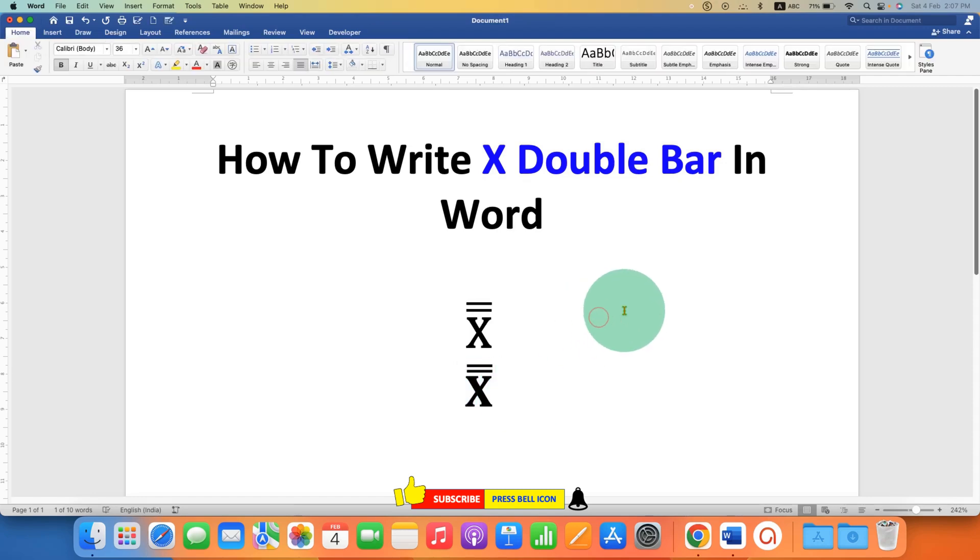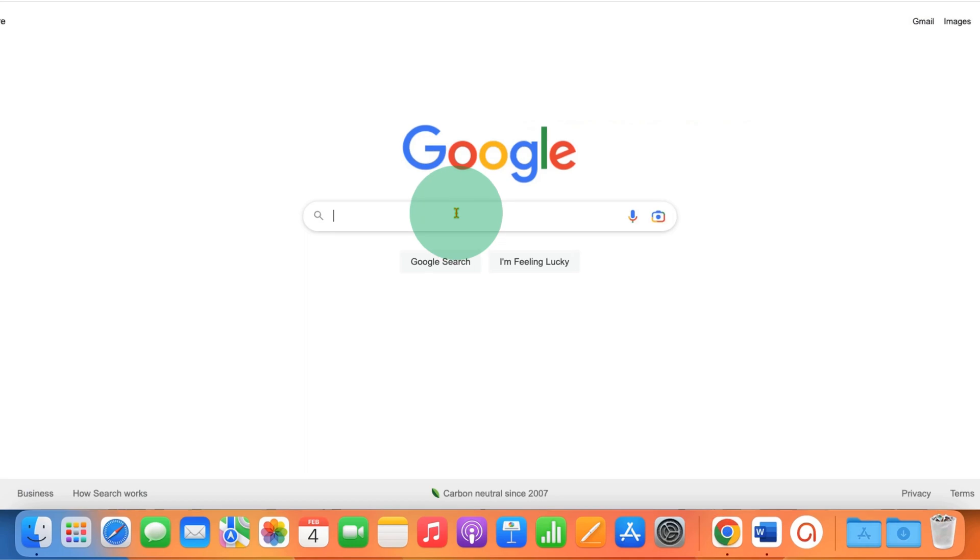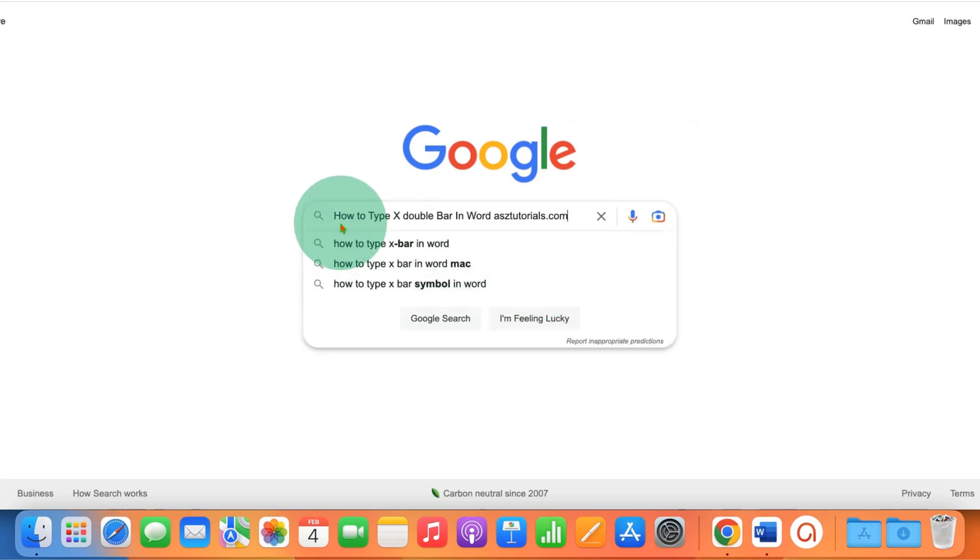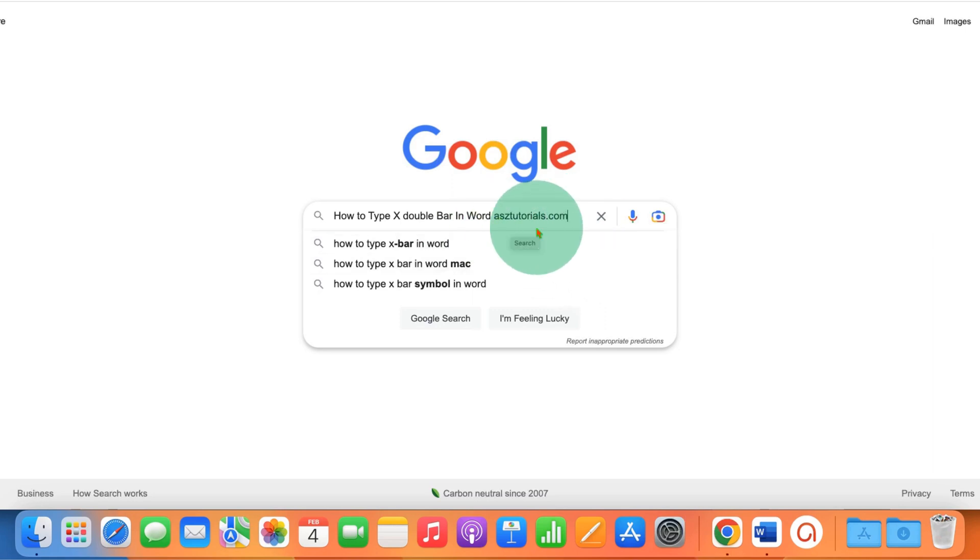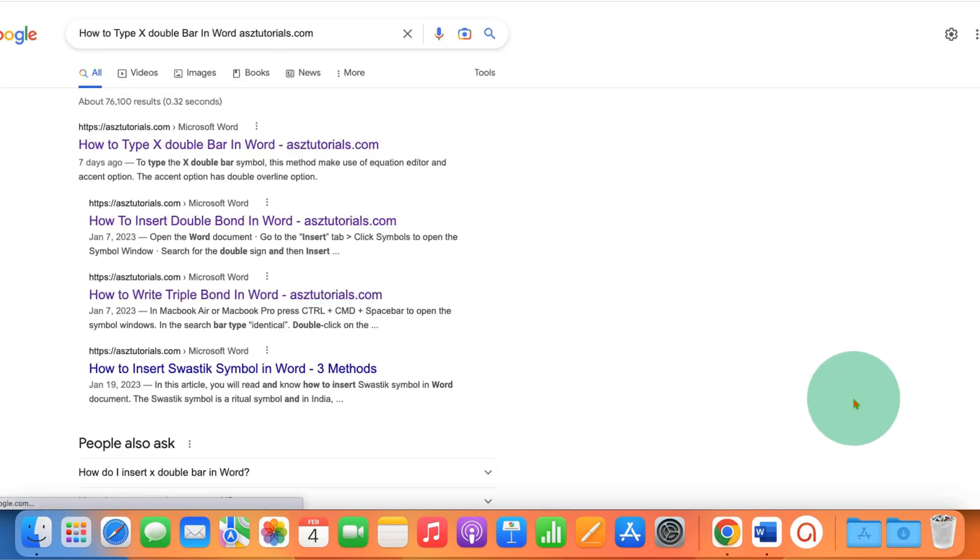The third method is the easiest. You just have to go to Google and paste the search term: how to type x double bar in word asztutorials.com. Press Enter.